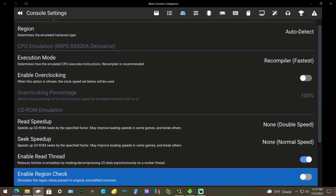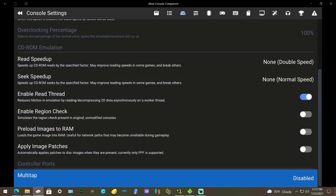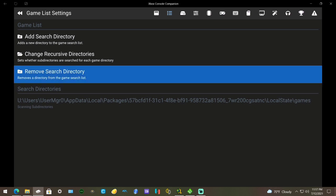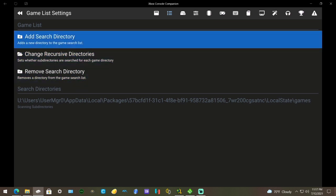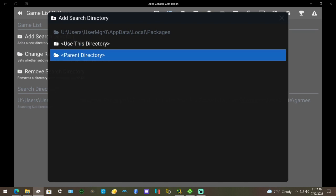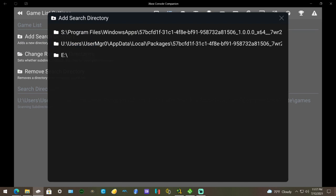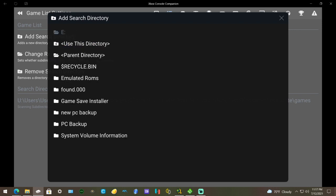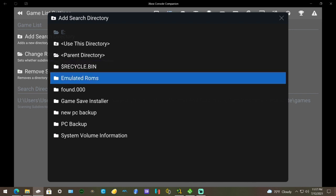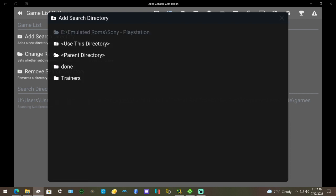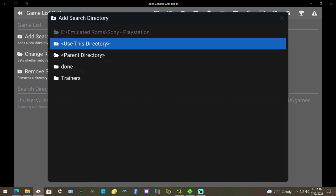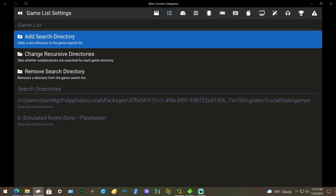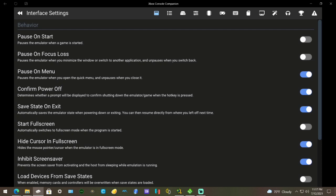This is where you add your ROMs. Go to Game List Settings, go to Add Search Directory, go to Parent Directory, and just keep tapping A until you see the top. Go to E or D on retail - I'm on E because I'm on dev mode. I'm going to choose where my games are. PlayStation - I'm going to use this directory. Now it's going to scan for my games.